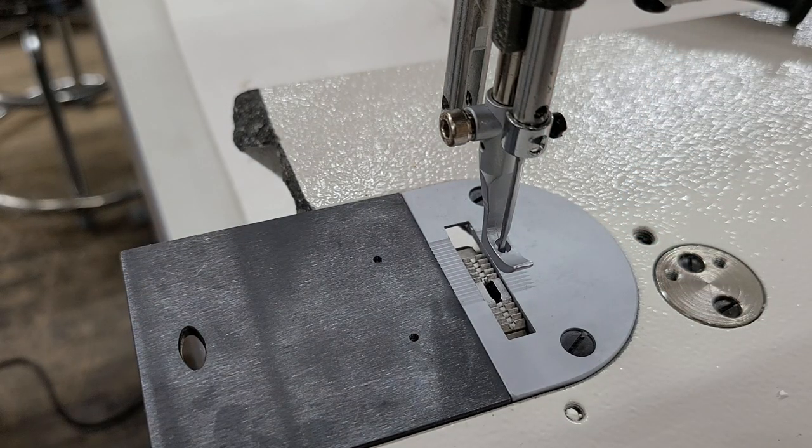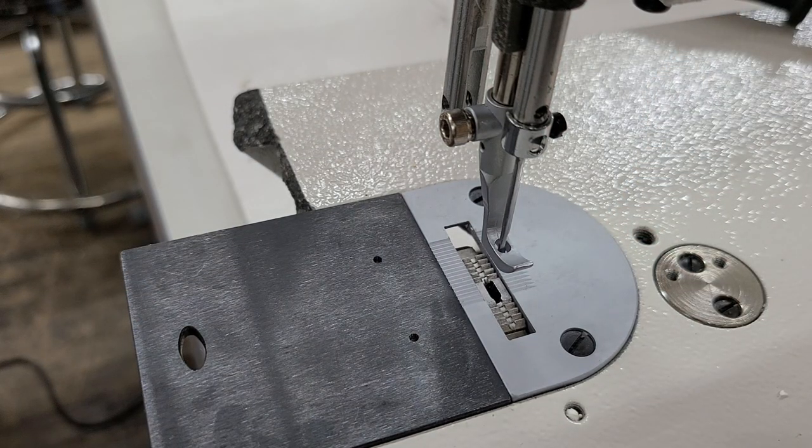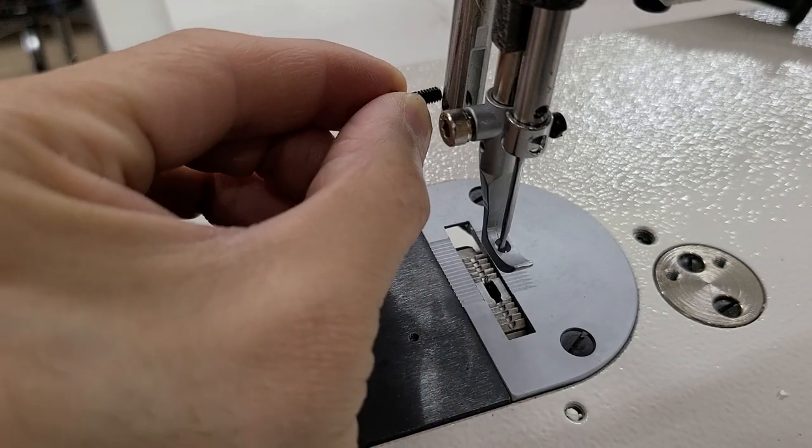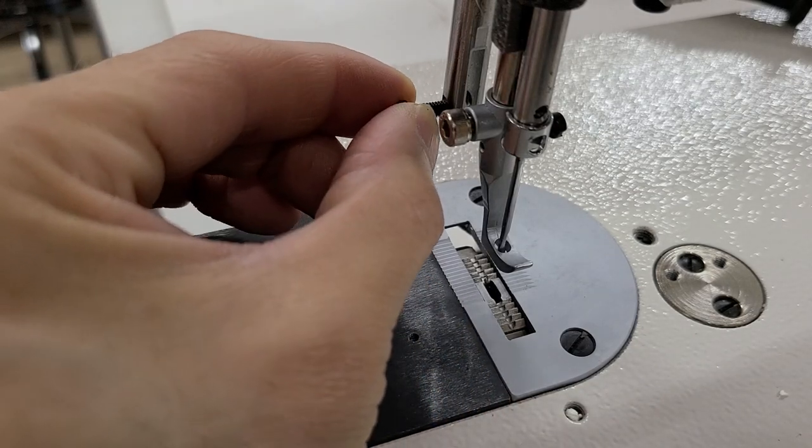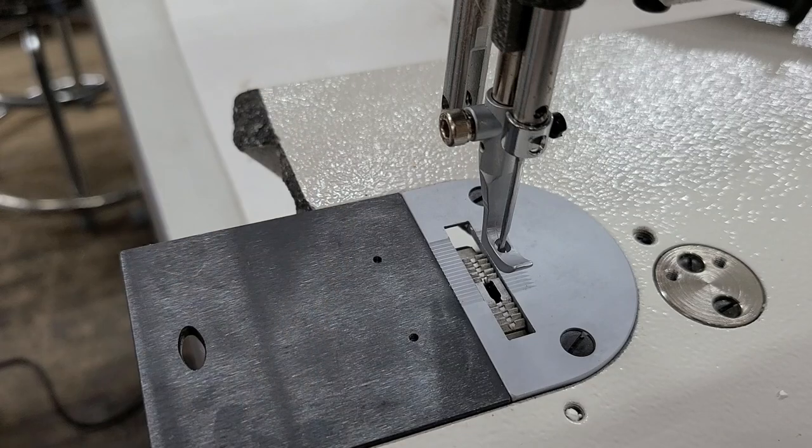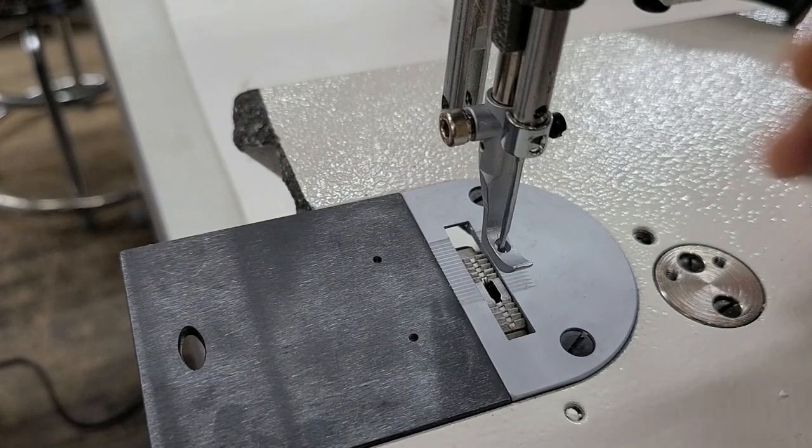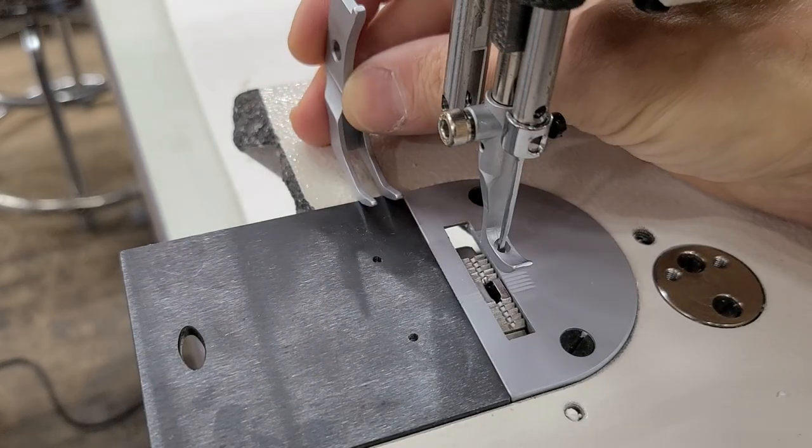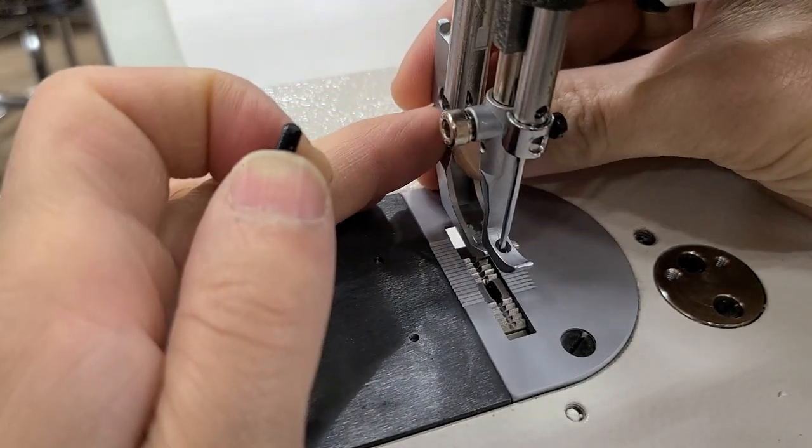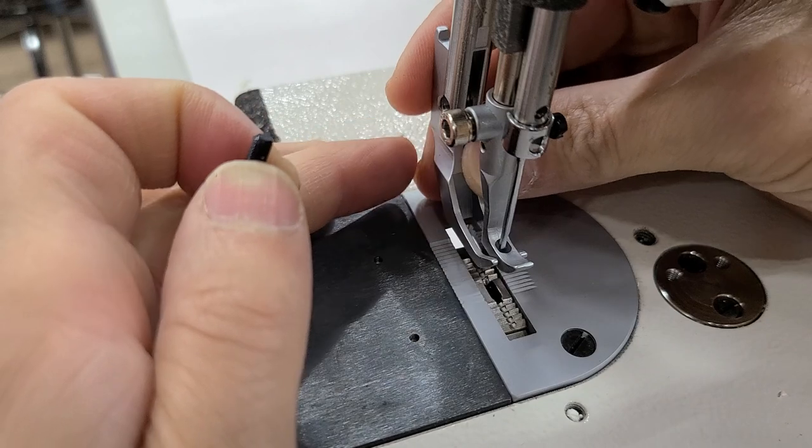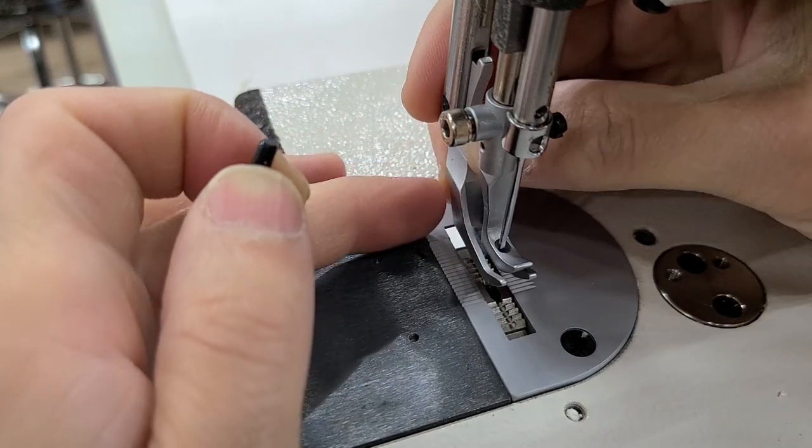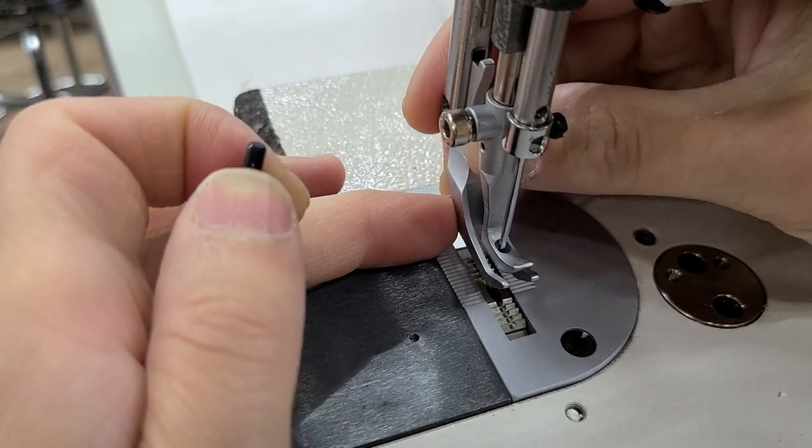Now your machine already comes with a screw like this that goes into the back for the back presser foot. We're going to grab the back narrow portion of this foot and slide it into the back of the foot.